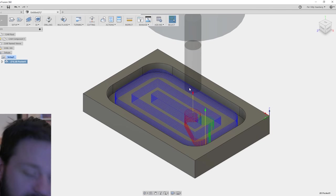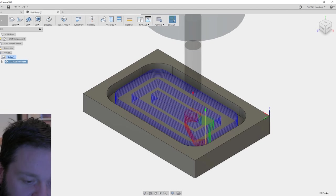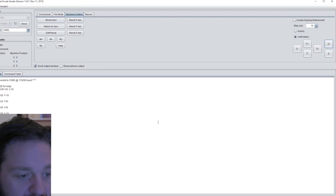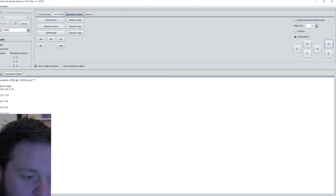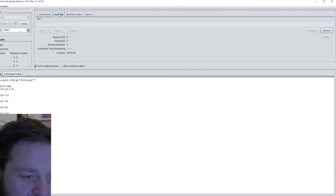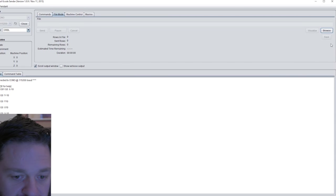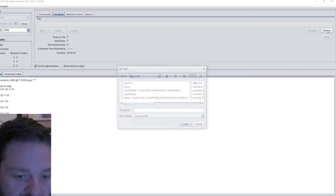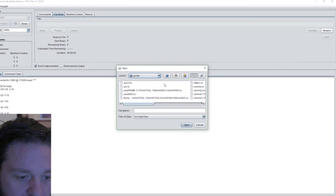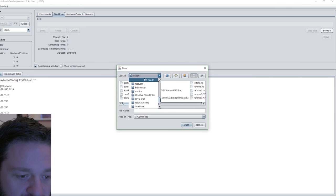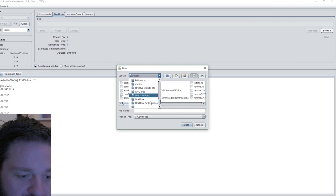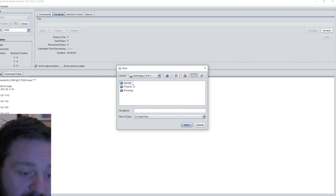First thing to do is to open the file with the UGS. You do that under the file mode banner. You press browse and find the G-code file on your computer.